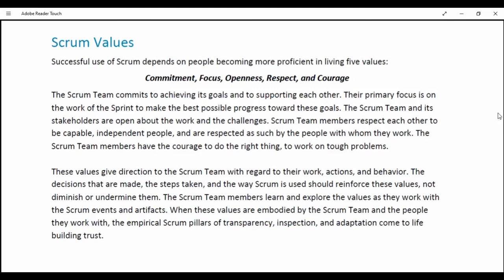When these values are embodied by the Scrum team and the people they work with, the empirical Scrum pillars of transparency, inspection and adaptation come to life, building trust.